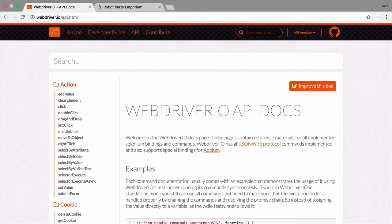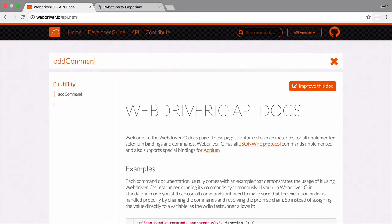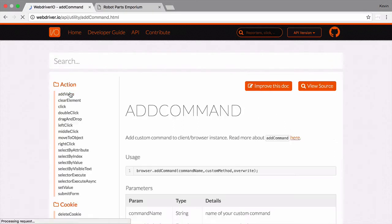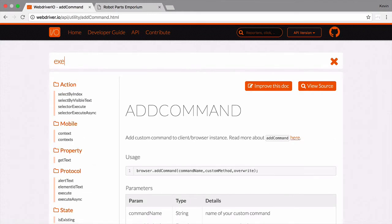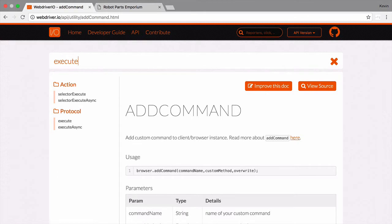WebDriver.io offers a lot of functionality out of the box, but there are times when our test requires running code in the browser itself. In the previous video, we covered creating custom commands, but that was still tied to the limits of the built-in WebDriver.io functions.